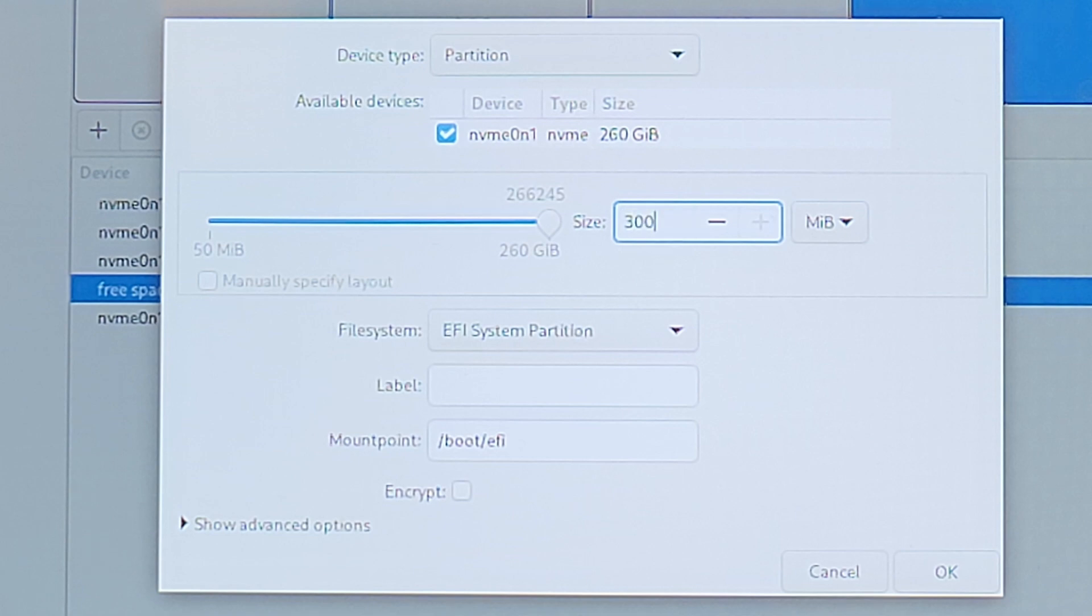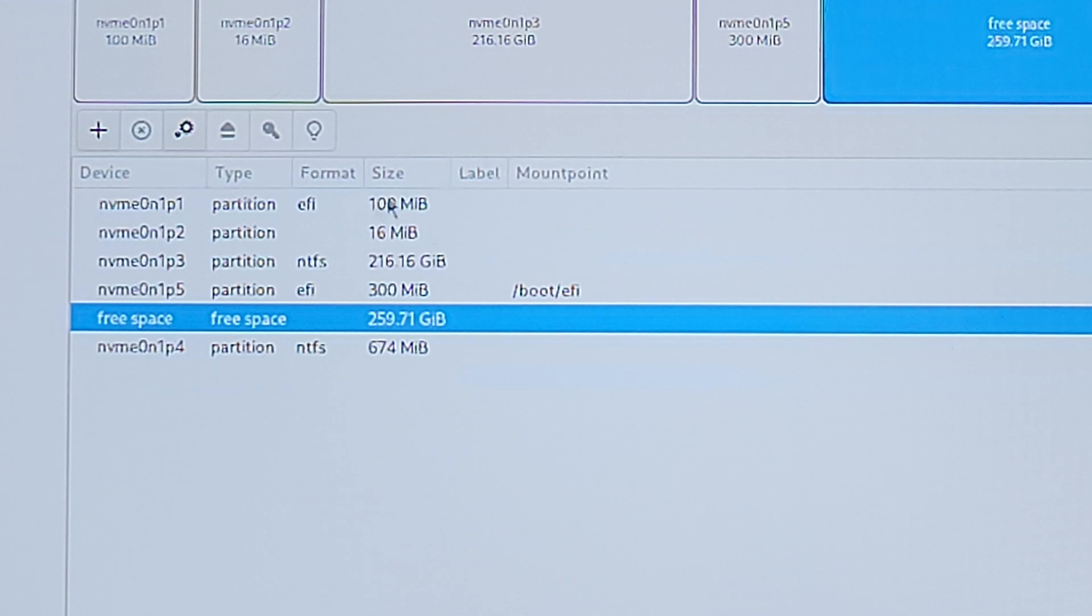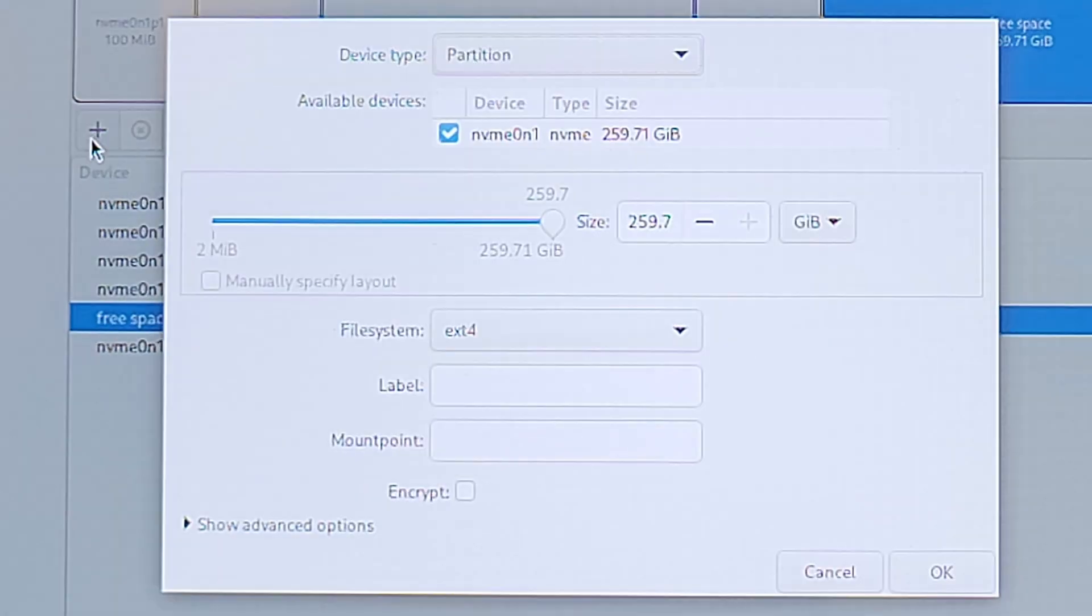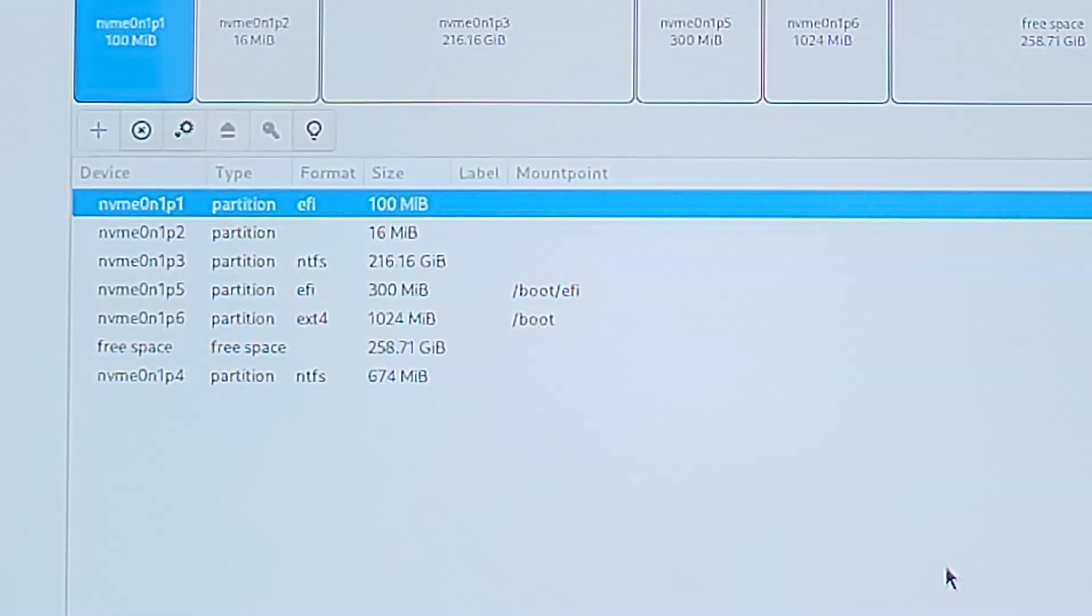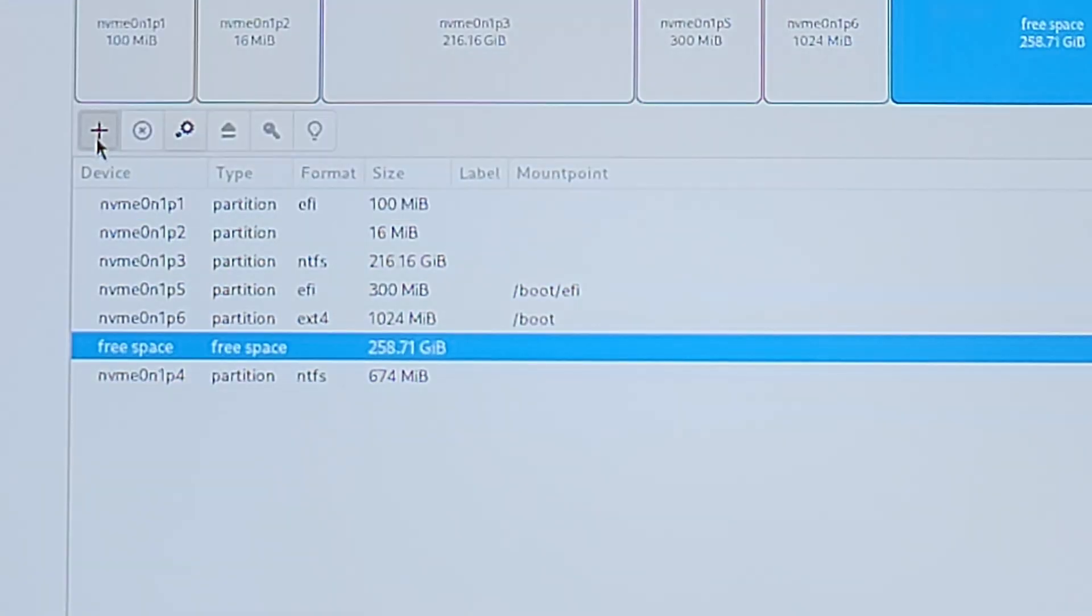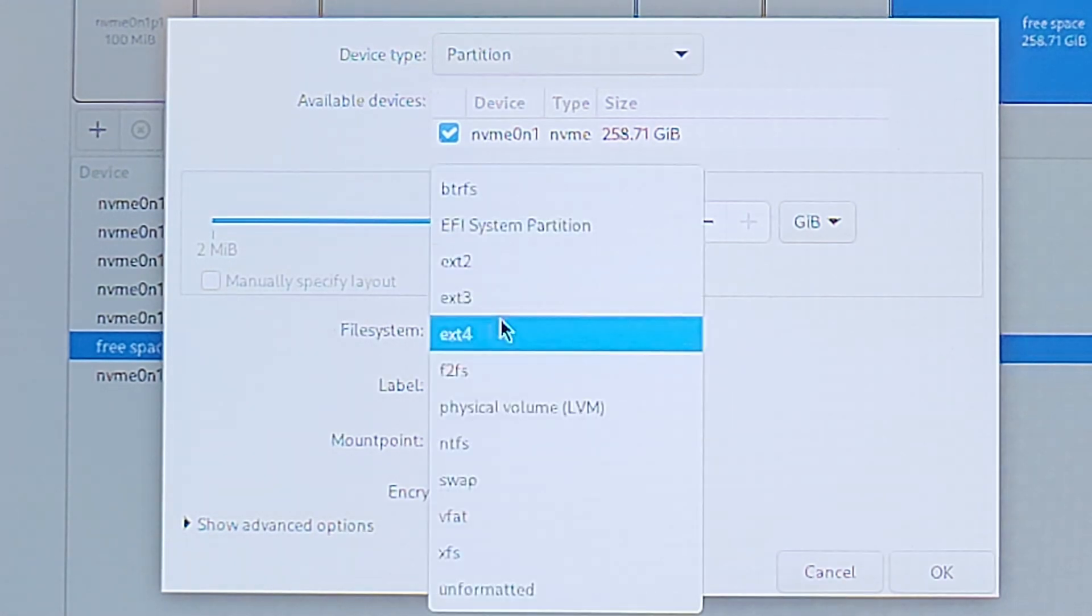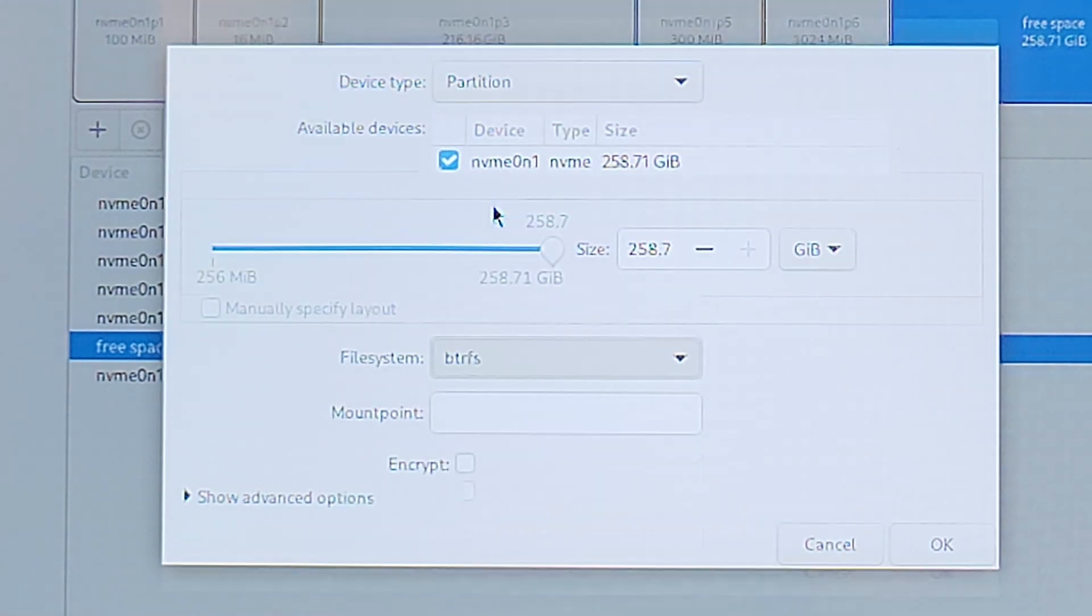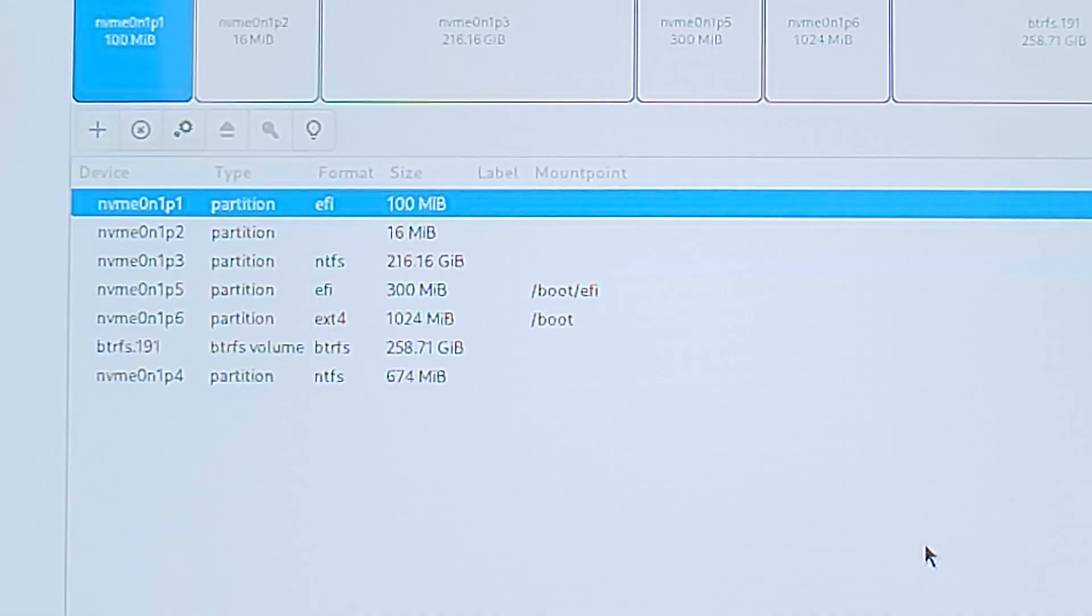Select the free space again and then click the plus, then create a 1GB partition of EXT4 with a mount point of forward slash boot, then hit OK. Click the free space again and then the plus and then create a BTRFS partition using the remaining space in GB and nothing else entered, then press OK.